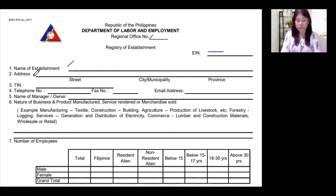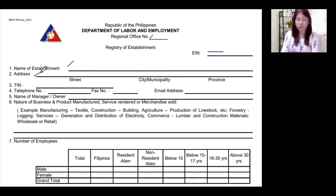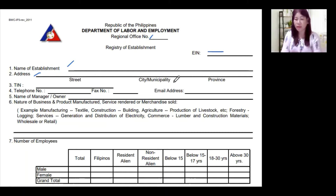Number two is the address. Put the address of your branch or your establishment — do not put the address of your main office or head office. Put the location of the specific establishment or branch that you are registering here: the street, the city, the municipality, and the province.